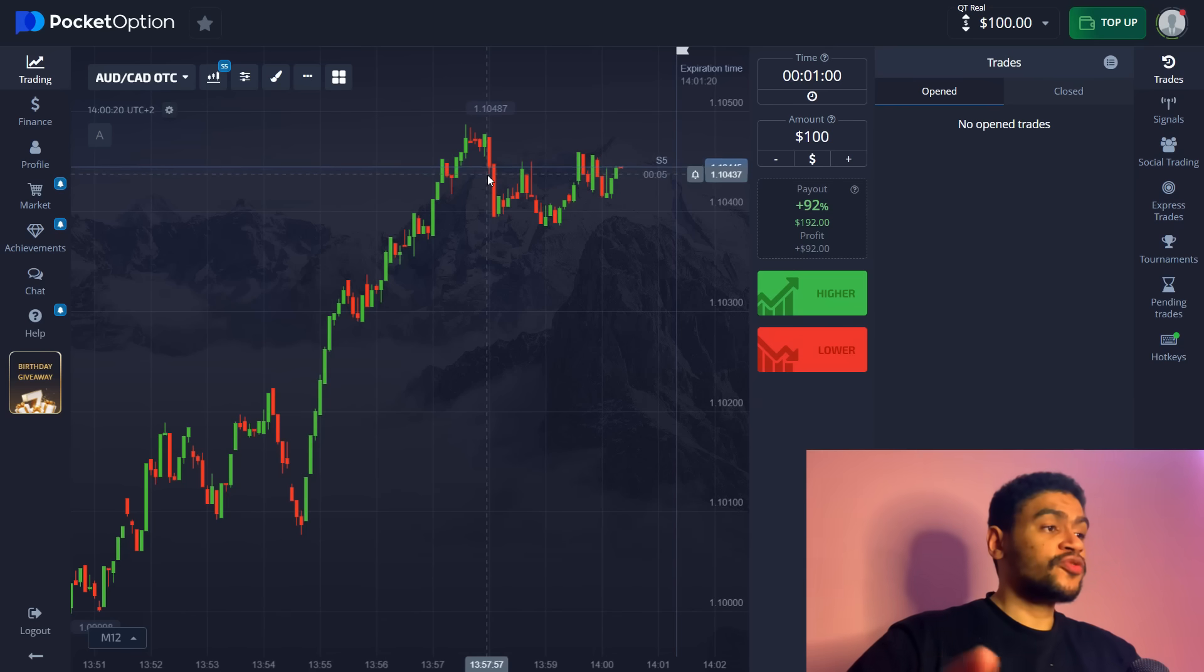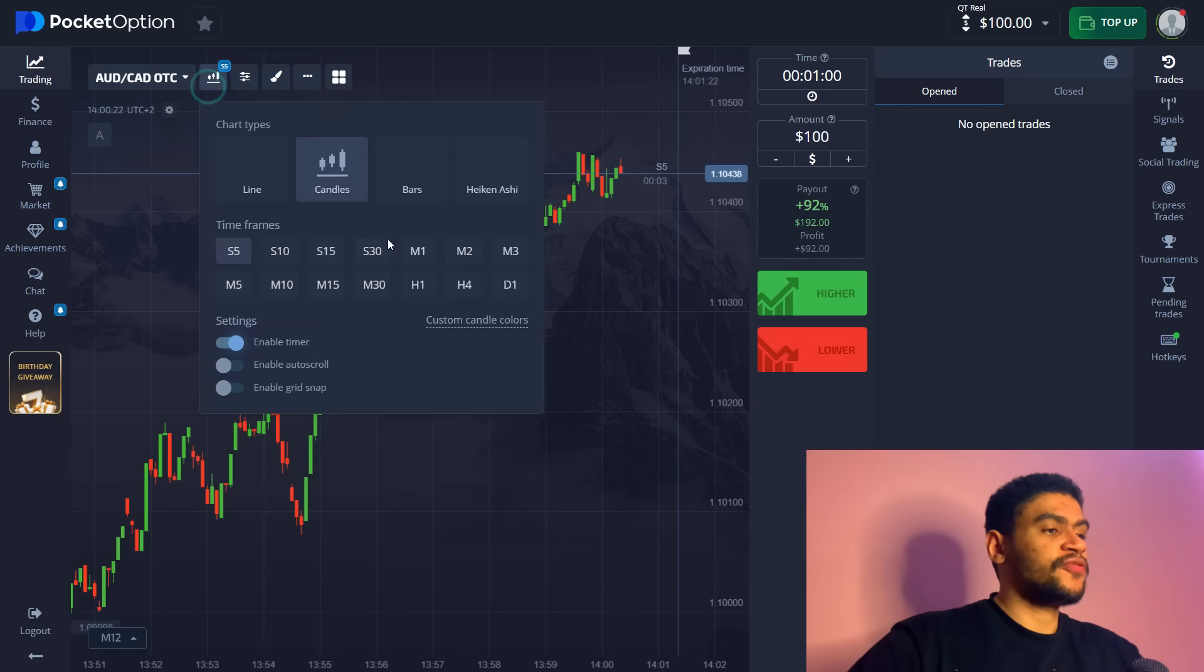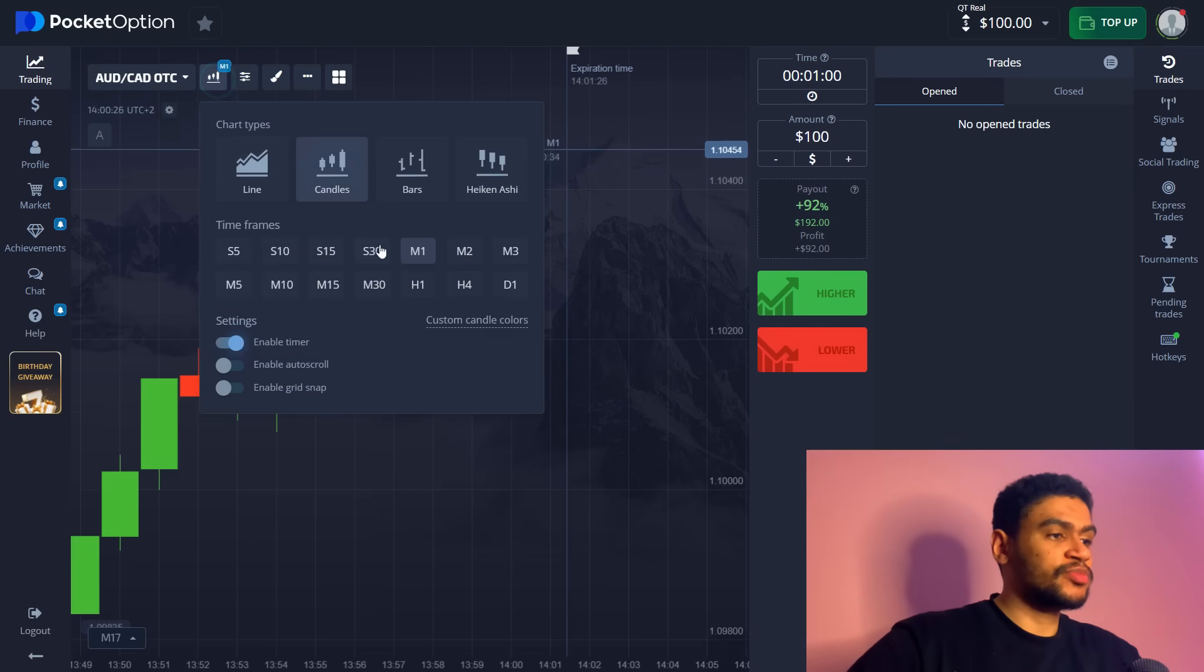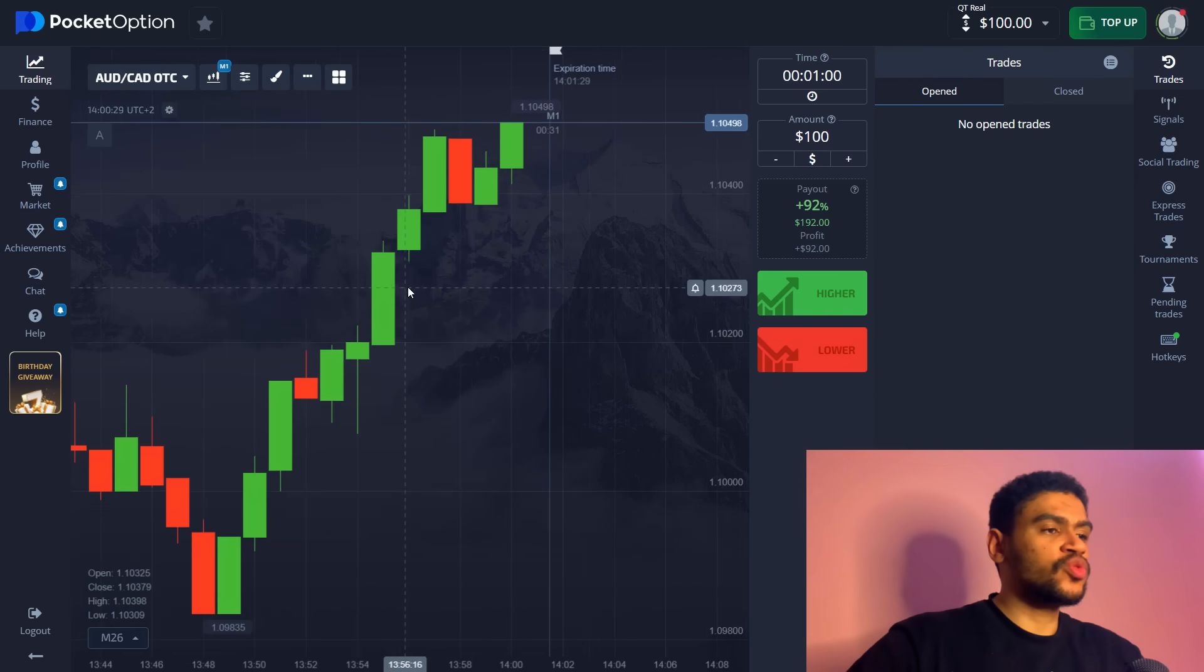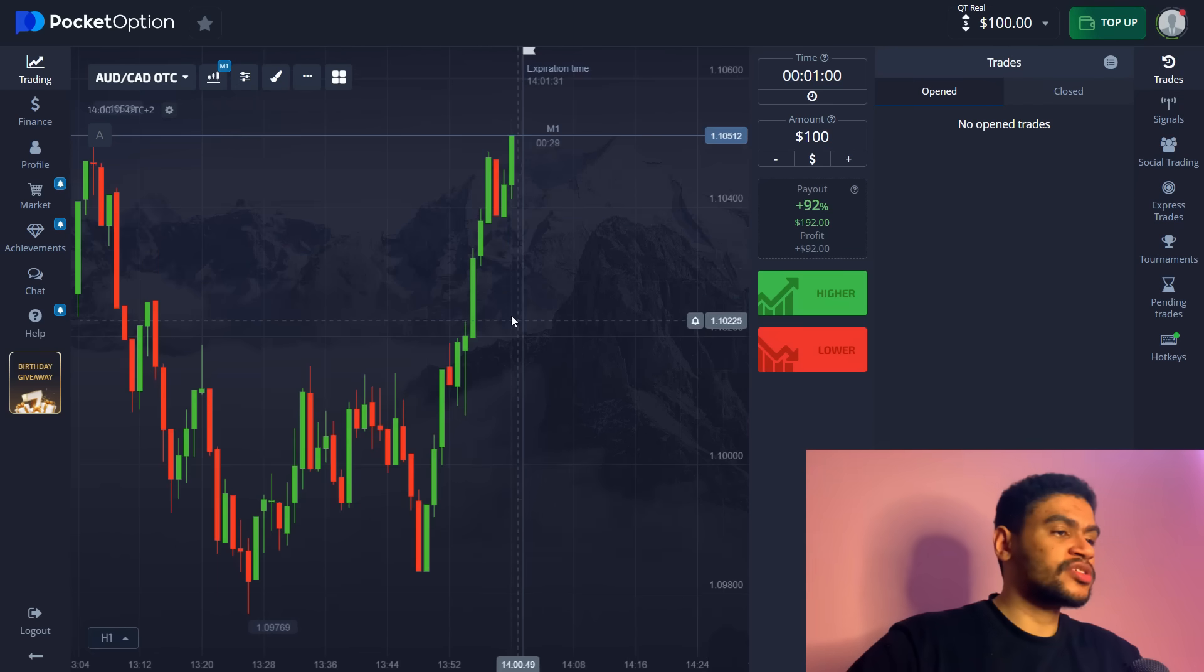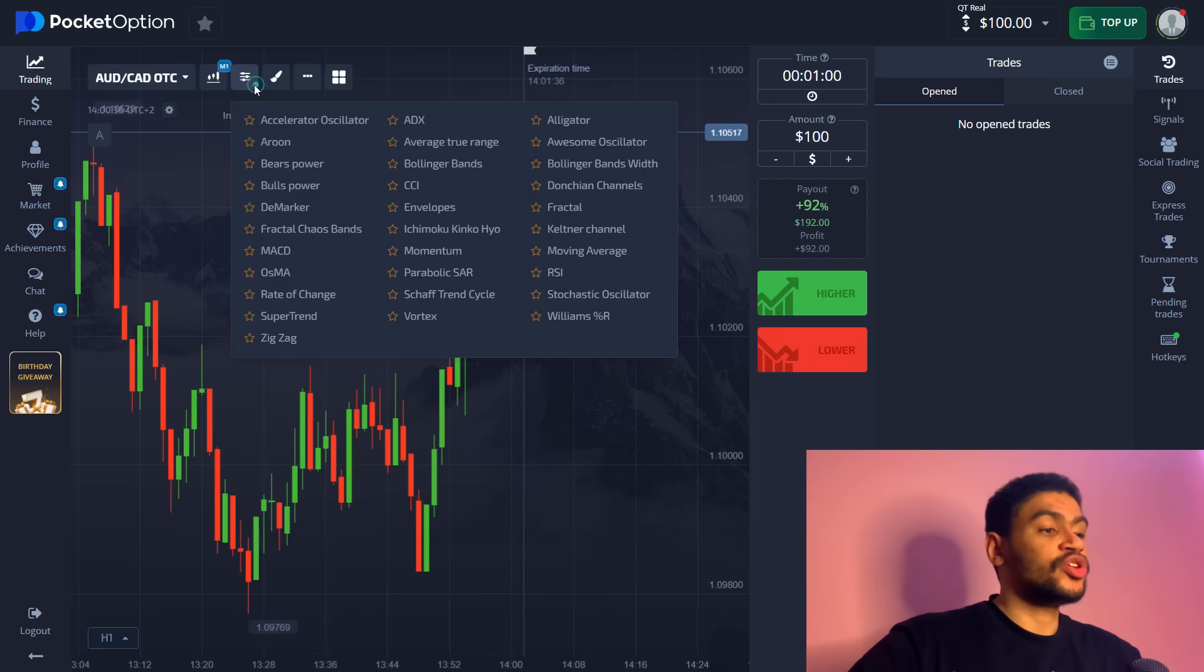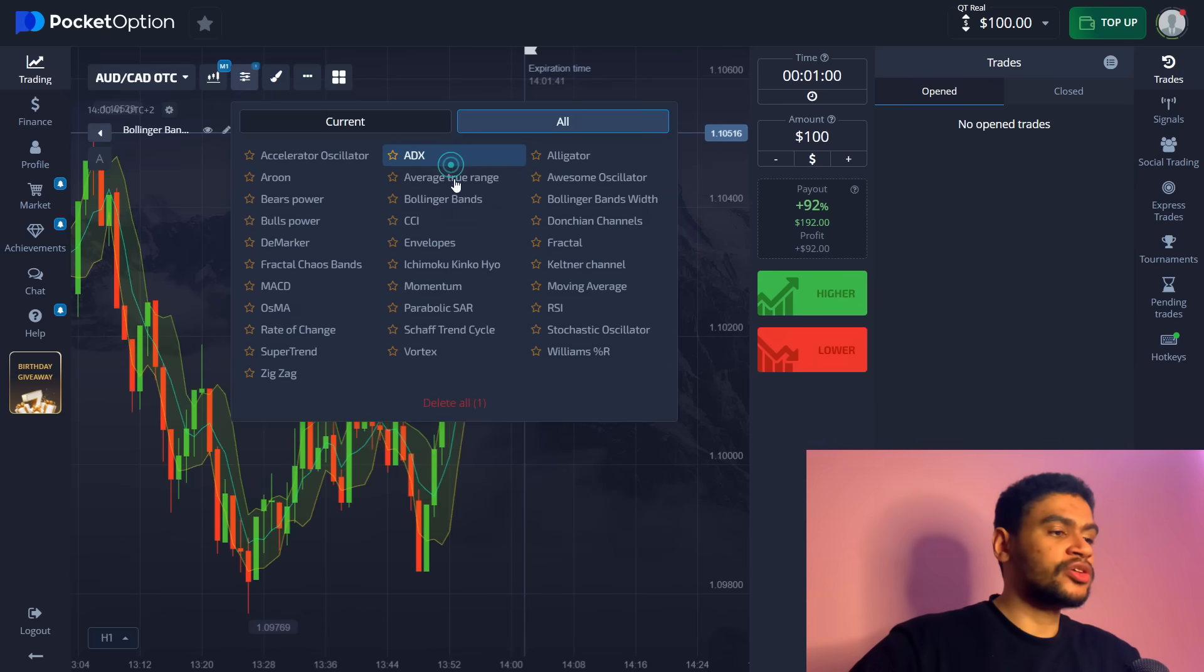For our strategy today we're going to be trading first of all one minute expiration time and one minute candle frames. This strategy also works with two minutes, whatever is comfortable for you. We're going to use two indicators. First indicator is going to be Bollinger Bands, and the second one is going to be MACD.